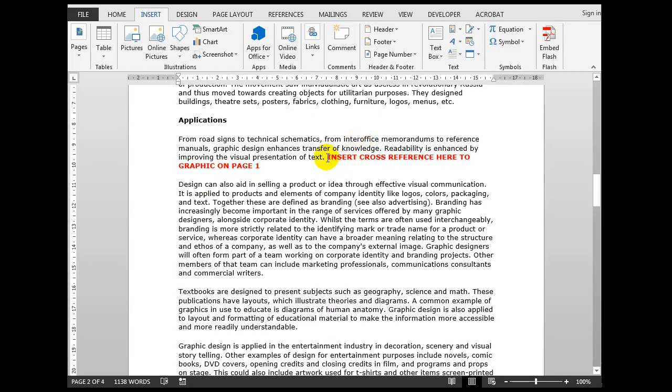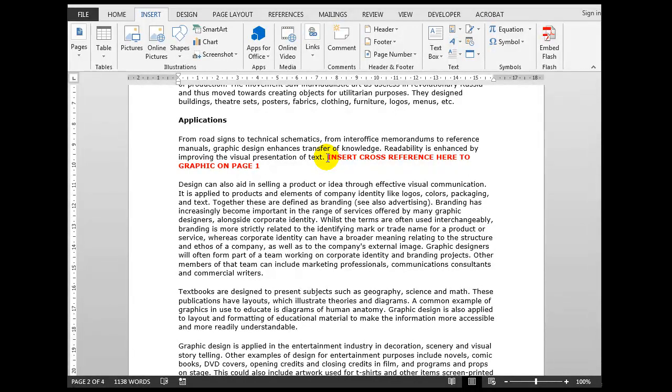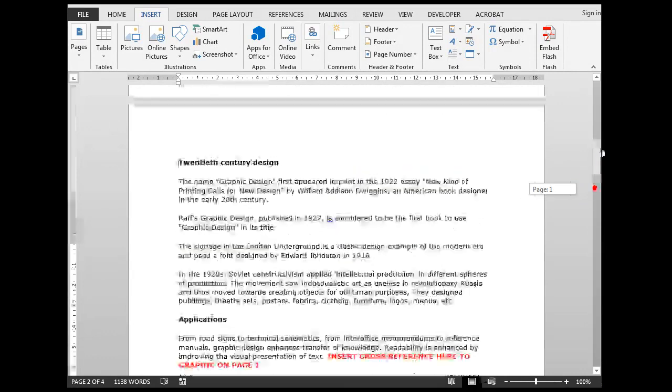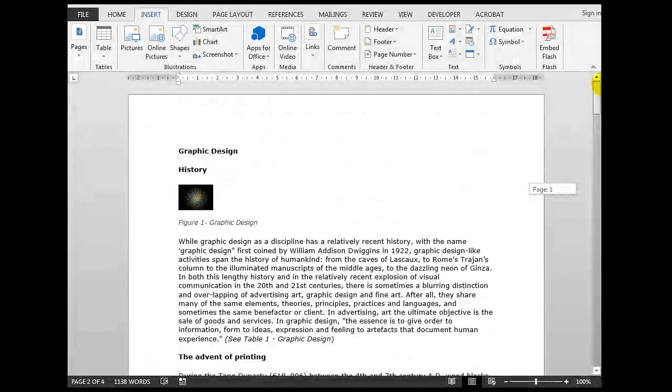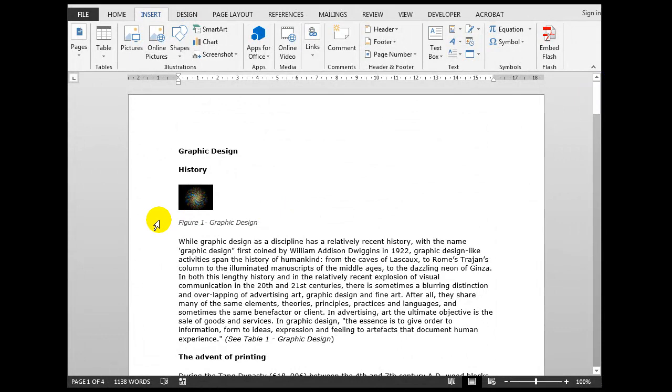Now the last cross-reference that we'll do, these three will cover 99% of the cross-references that you want. We'll insert a cross-reference here to the graphic on page one. Remember that the graphic up here had a Figure 1: Graphic Design caption included.